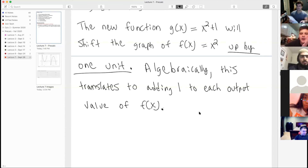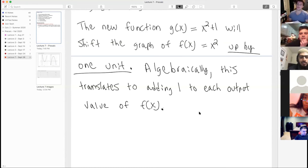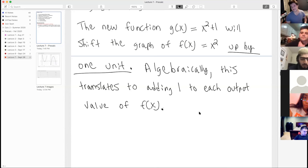A student asks if k is the y-intercept. The instructor confirms: in this case, whatever k is, that's where the graph crosses the y-axis. However, if a horizontal shift is also applied, k alone won't always equal the y-intercept.